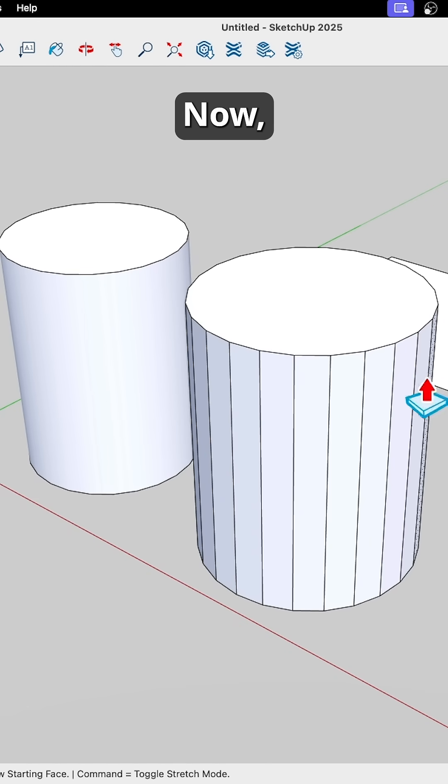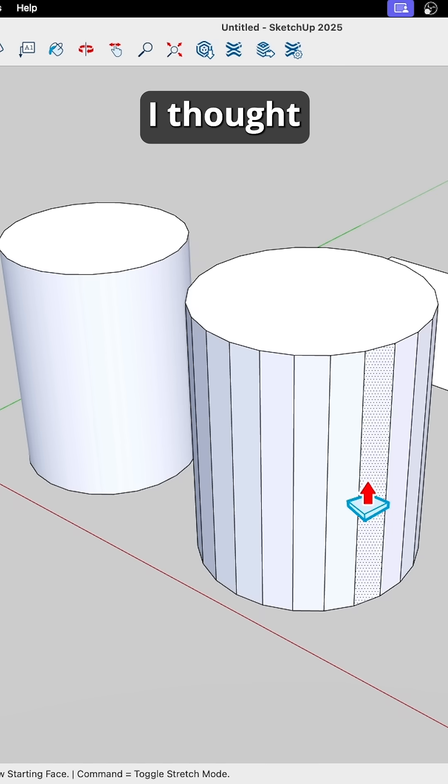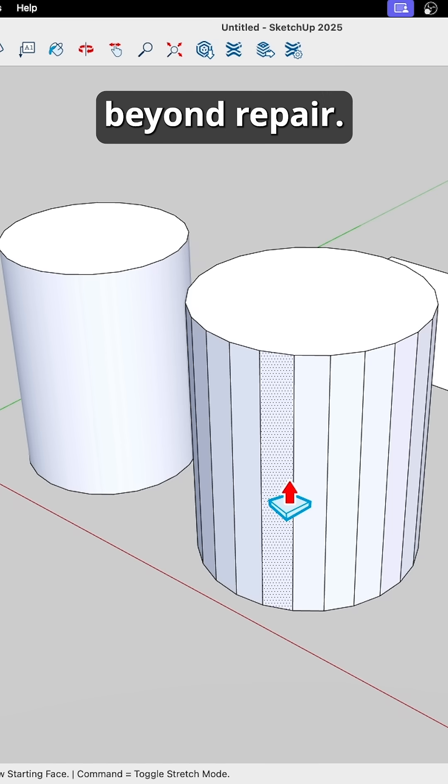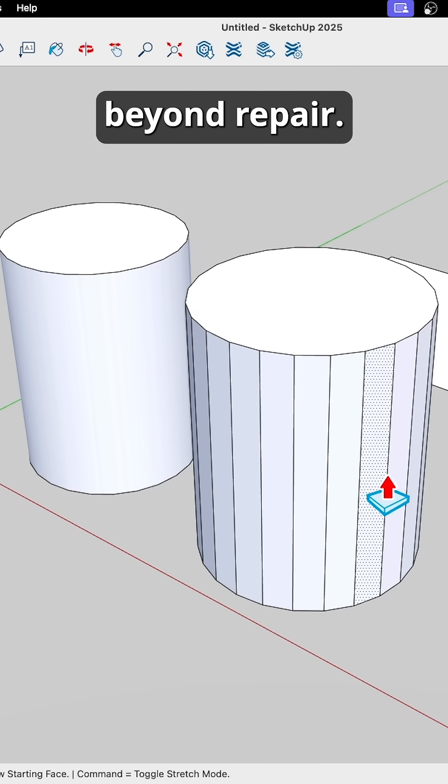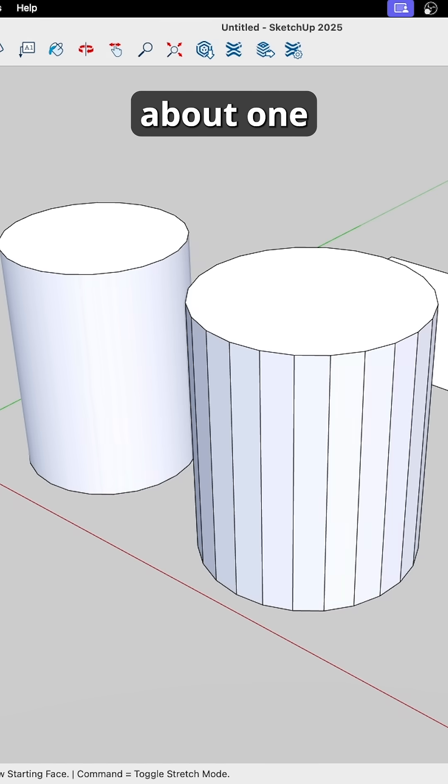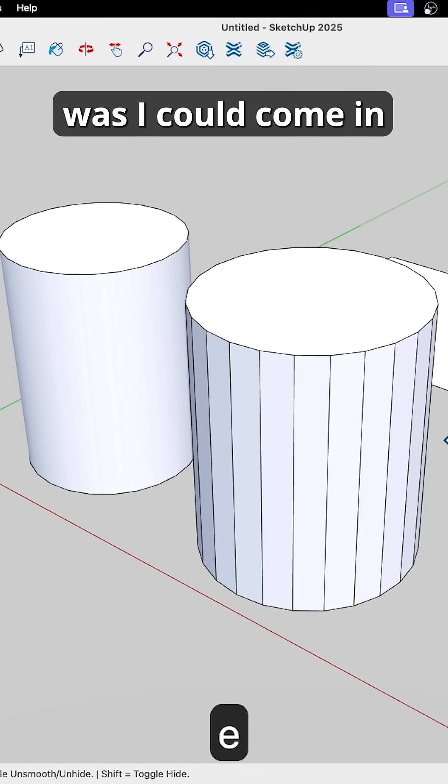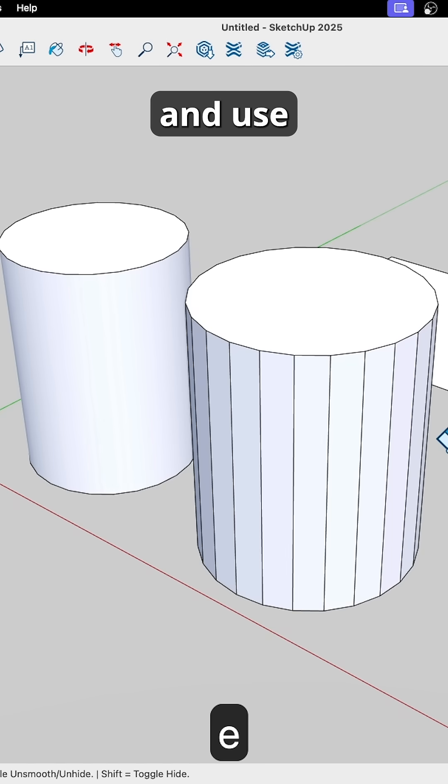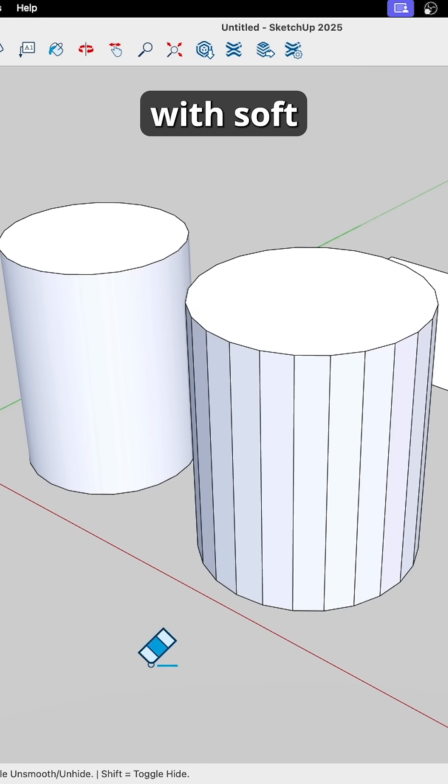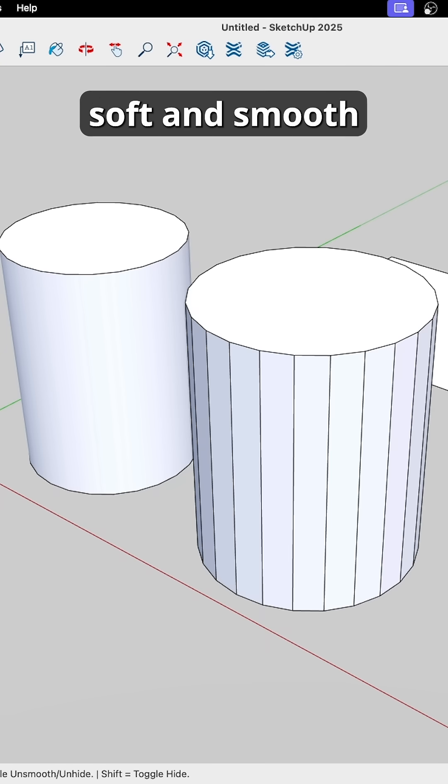When I started, I thought this was broken beyond repair. The two things I did not know about, one was I could come in and use a modifier key with erase to turn on soft and smooth.